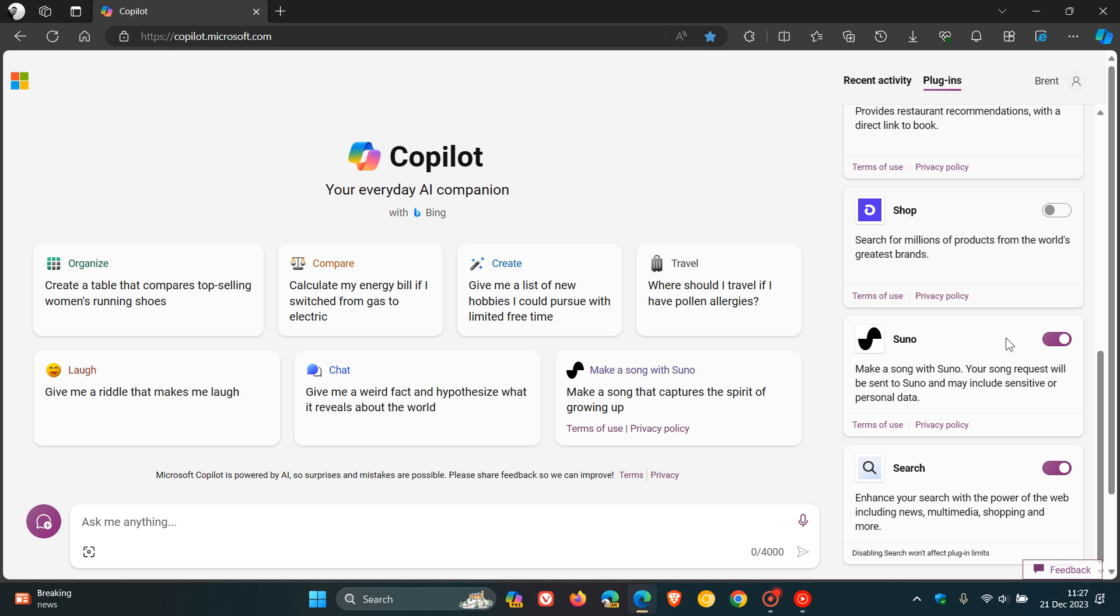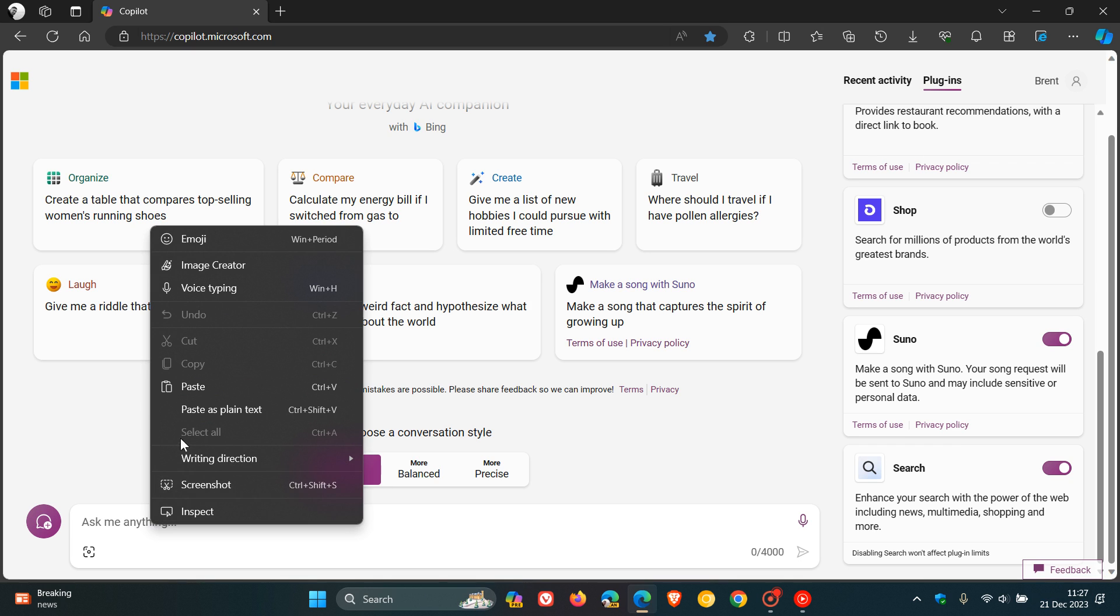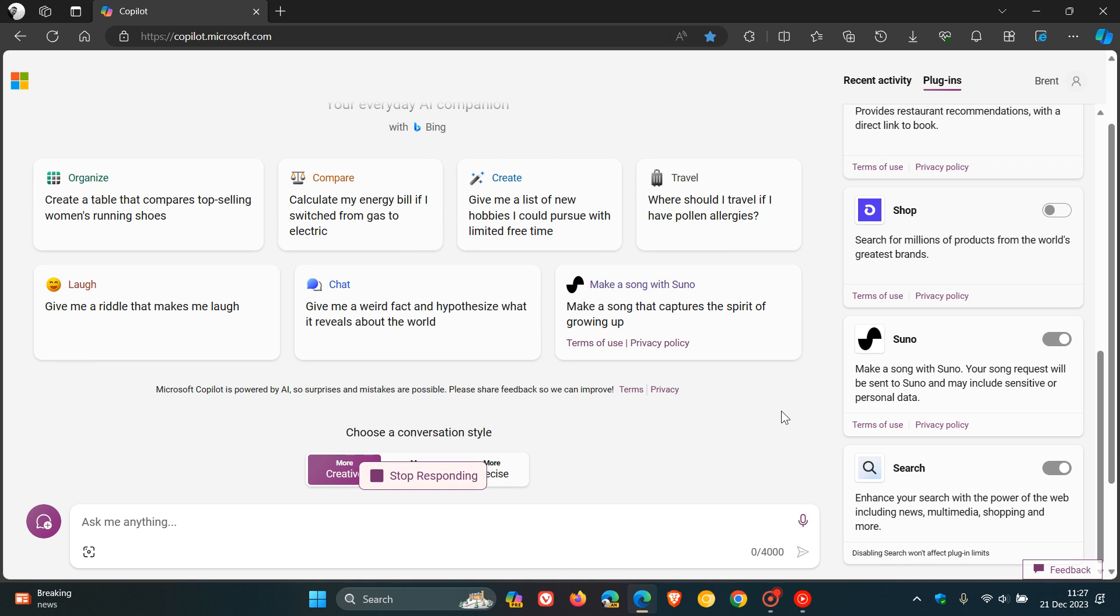First of all, you need to toggle the plugin on. And then you head to the actual prompt. I'm just going to paste in my question, create a song about a bee, and then I'm going to submit that.